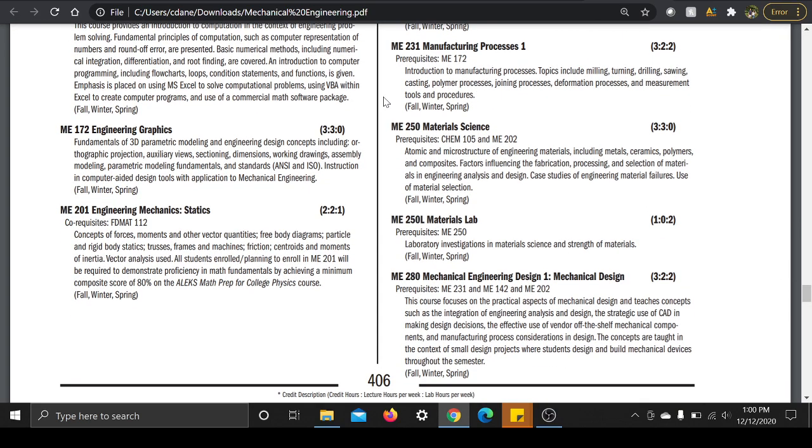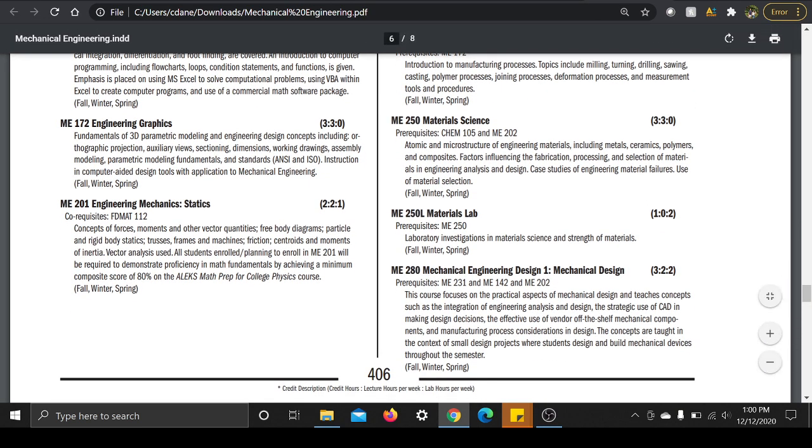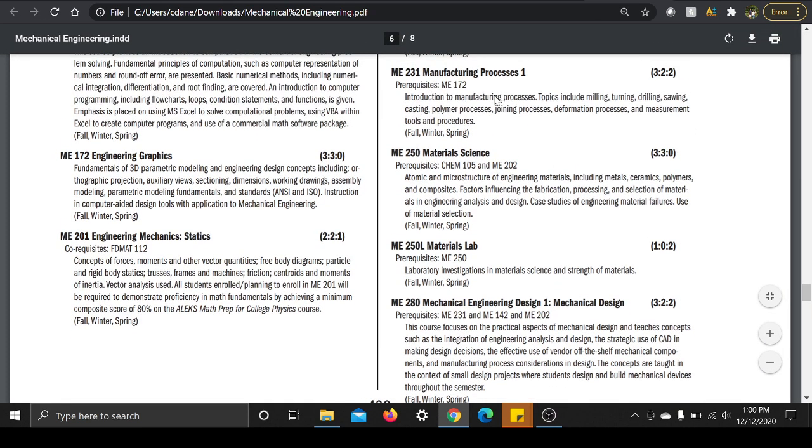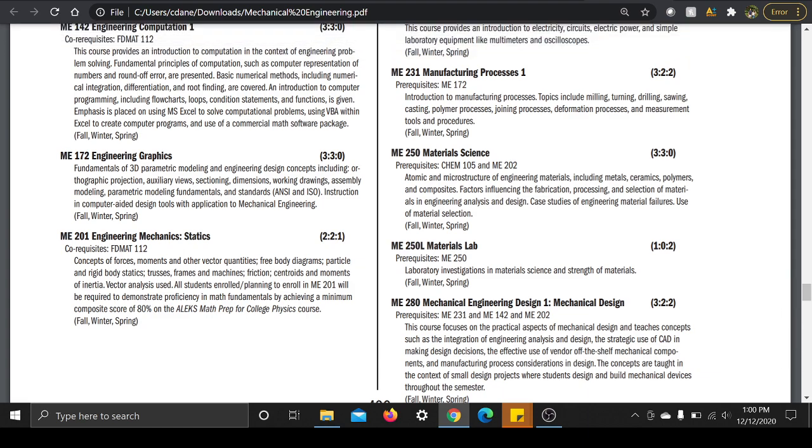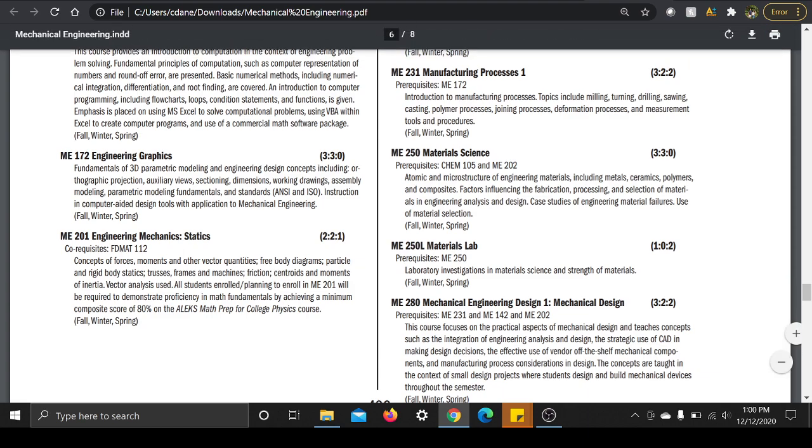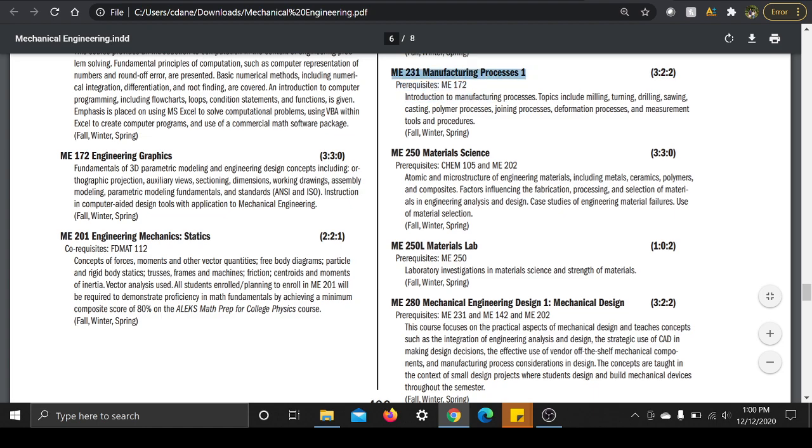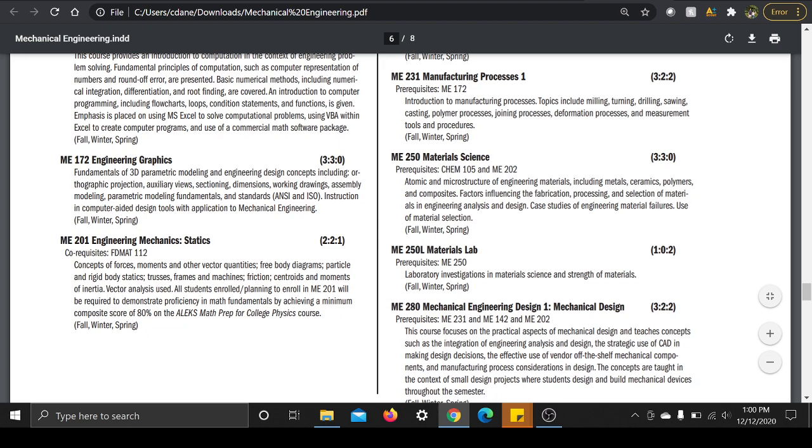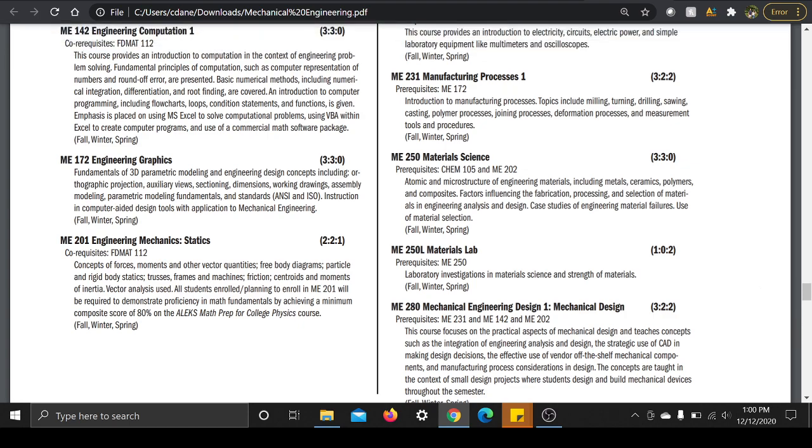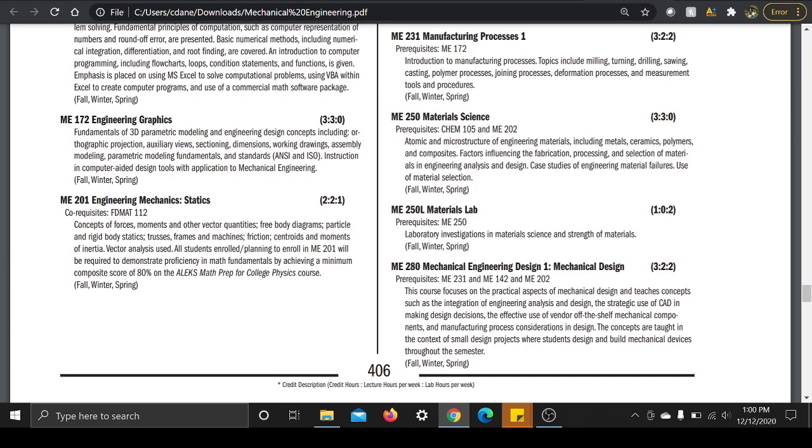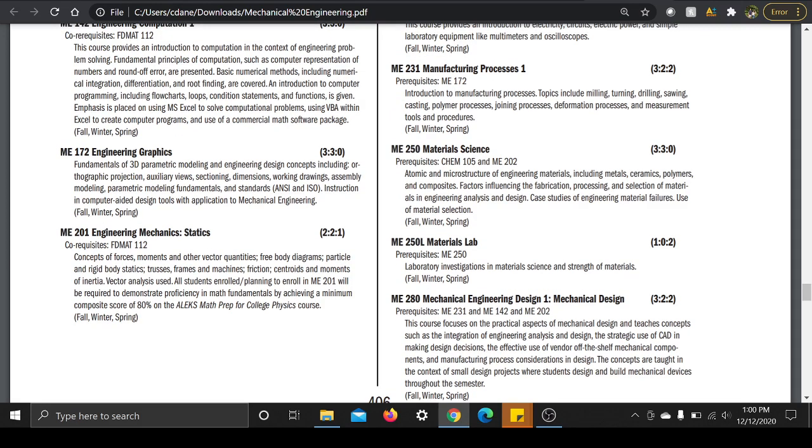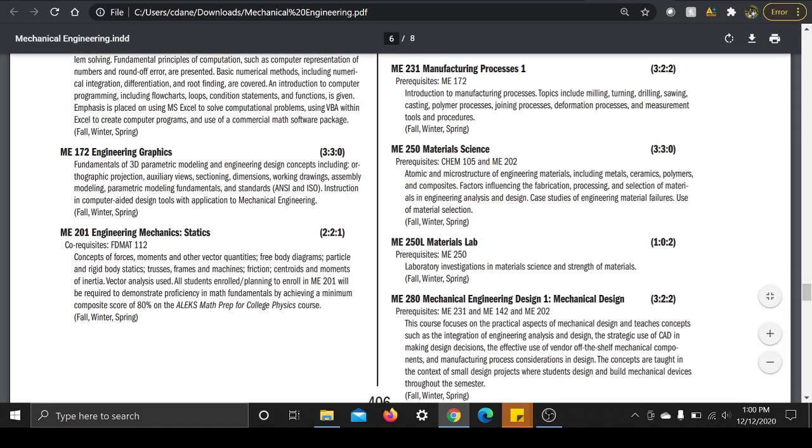Manufacturing Processes, okay. ME 231, yes this one, again, if you like this class, you nerd out over this, this is cool for you, man you are in the right major. Maybe even you should be a technology major like welding or manufacturing instead of mechanical engineering, hardcore, because this one you're all up in here and the processes. So we're talking milling, turning, drilling, sawing, casting, polymer processes, joining processes. That's all with this class here.